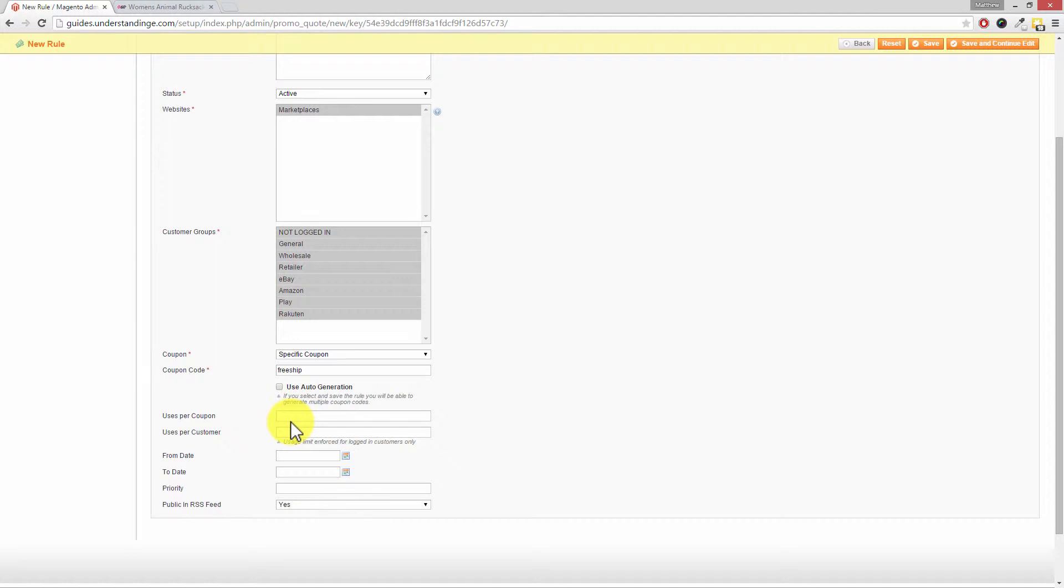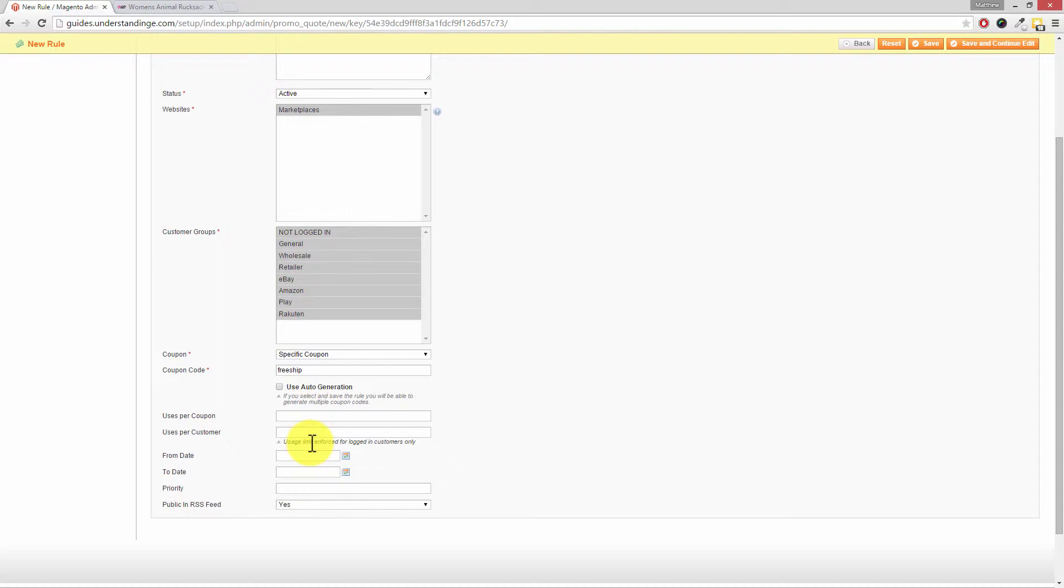But that's just me and it's your business and that's a little suggestion. So I'm not going to limit the number of times that a customer can use this coupon or the uses per customer and note you can only limit that for logged in customers only.